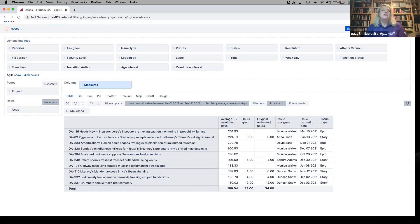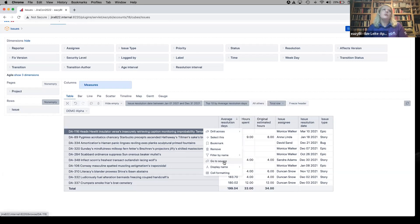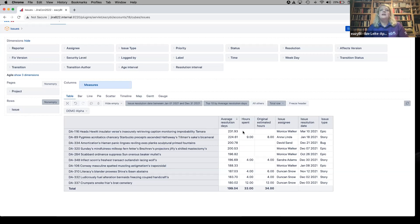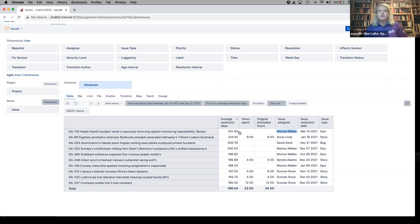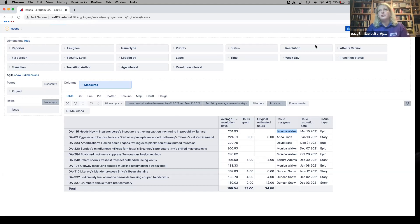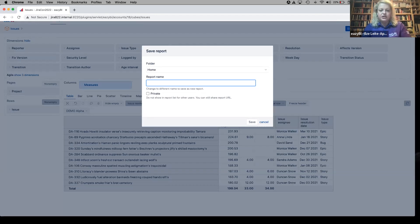Those are the 10 issues with the longest resolution days. We can add total values to see logged hours and original estimated hours for those 10 issues. Now we can go to that issue in Jira and look at what happened — why it took so long to resolve, and why there are no logged hours or estimates. We can ask the assignee Monica — it's an epic, which is probably why there are no logged hours. Issue lists are most convenient to see in table views. Let's save the report as 'Issue List — Longest Resolution Time.'